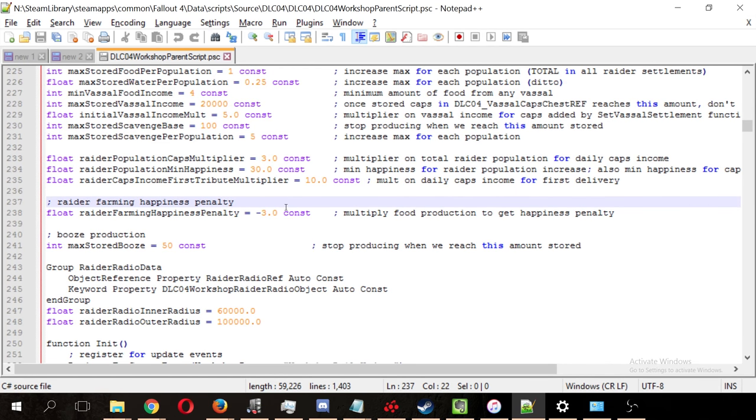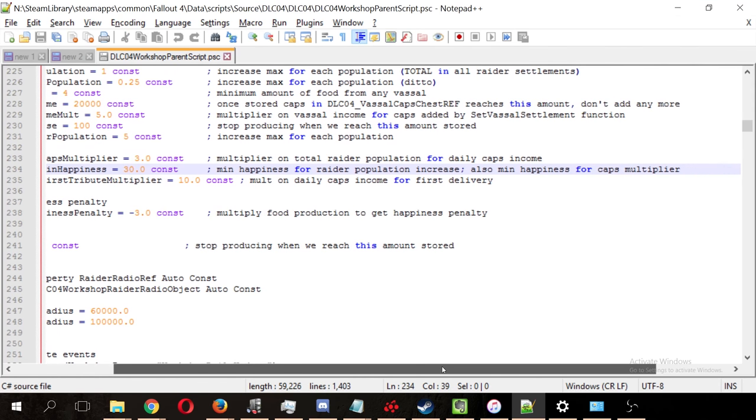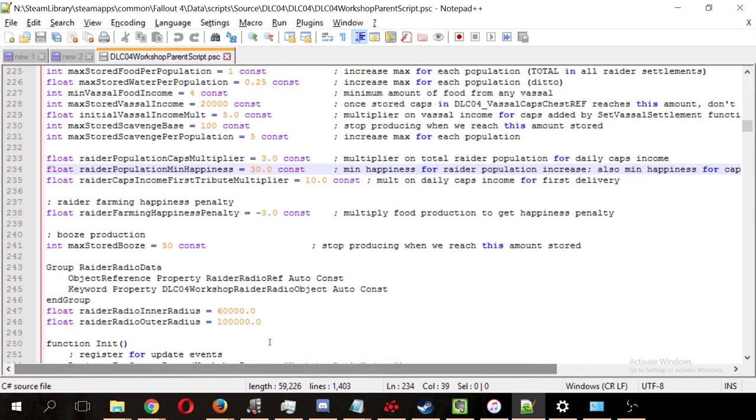Now, let's talk a little bit about happiness, because the higher your raider outpost happiness is, the more settlers you're going to get. So, the minimum happiness for a raider settlement is 30. Let's read the note here. This is the minimum happiness required for a raider population increase. Also, is the minimum happiness for the caps modifier.